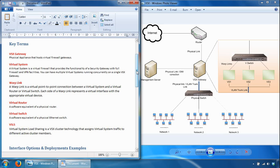Each virtual router maintains a routing table with a list of route entries describing known networks and directions on how to reach them. Depending on the deployment requirements, multiple virtual routers can be configured if required in your environment.